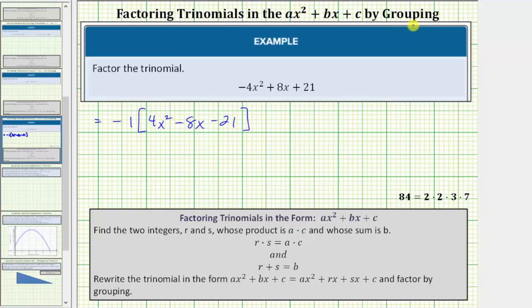Now we'll use the factor by grouping technique to factor the trinomial inside the brackets. To do this, we first find two integers r and s that have a product equal to a times c, where a is the coefficient of x squared and c is the constant term, and whose sum equals b, the coefficient of the x term. Once we find r and s, we write the trinomial as ax² + rx + sx + c and factor by grouping.